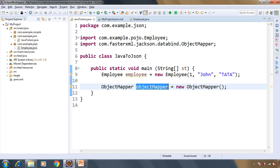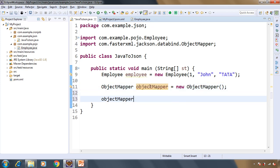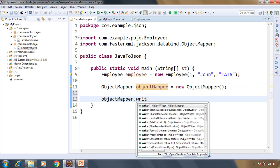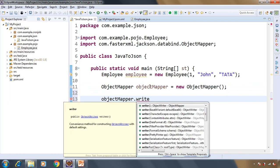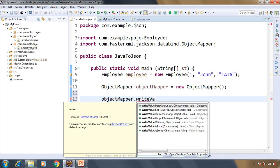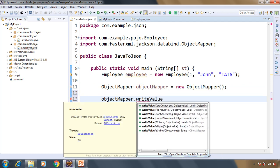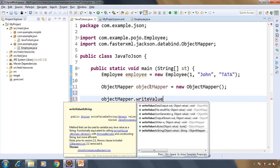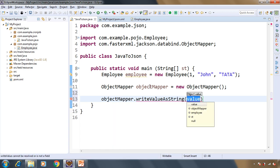Now using this ObjectMapper we have one method that is write value and we need to pass the object. Here we want to have the JSON string, so the method is writeValueAsString and we will pass the object.